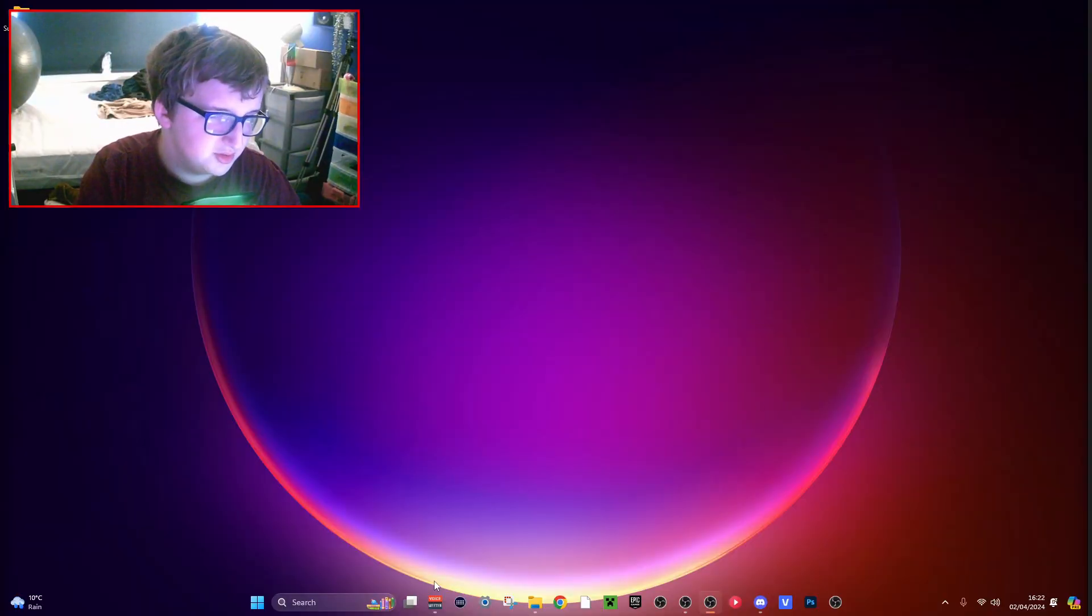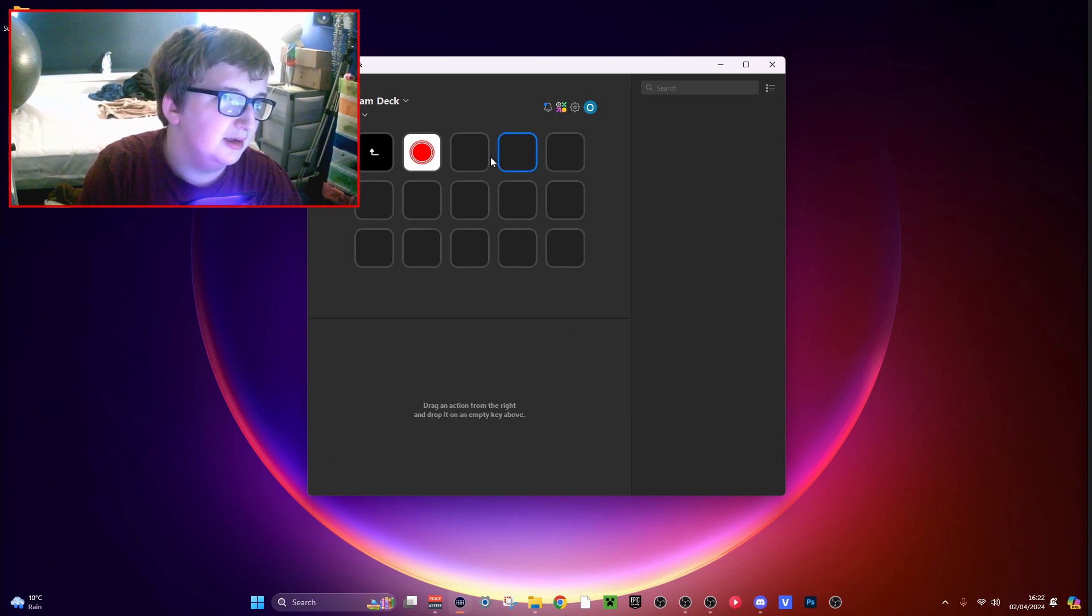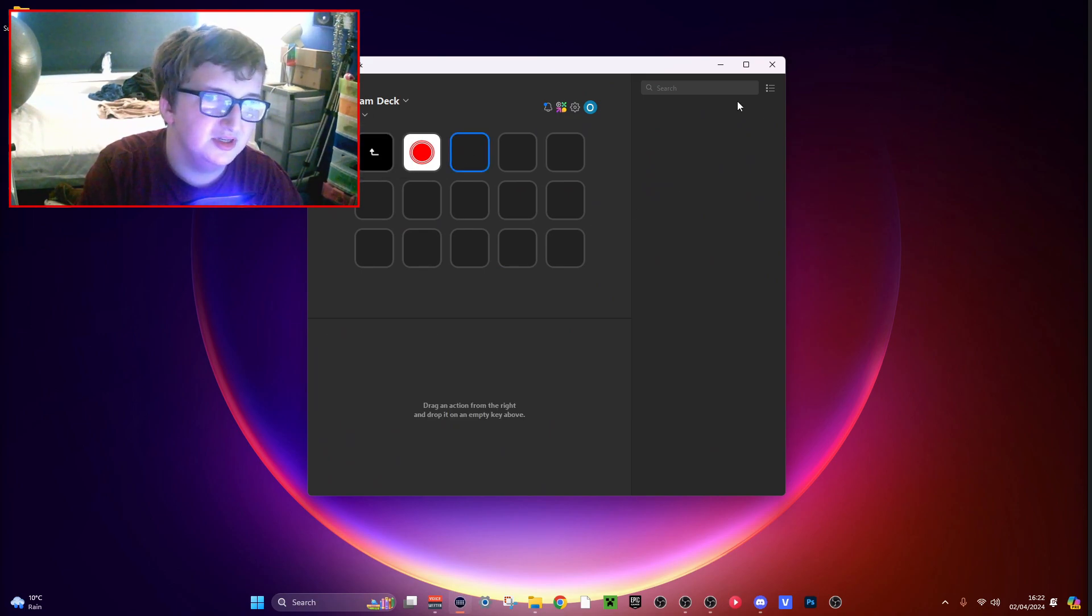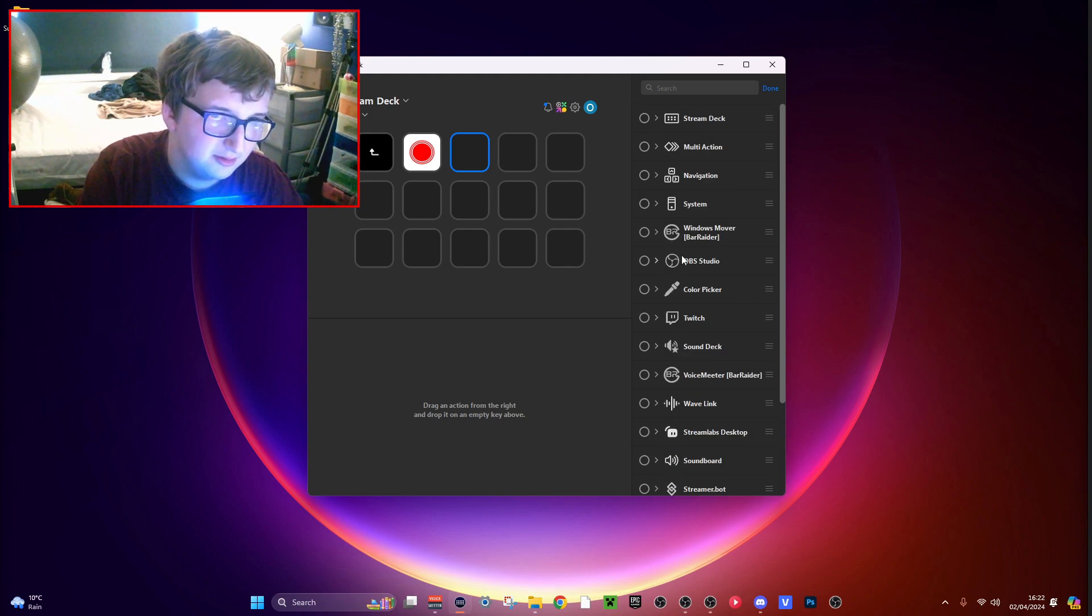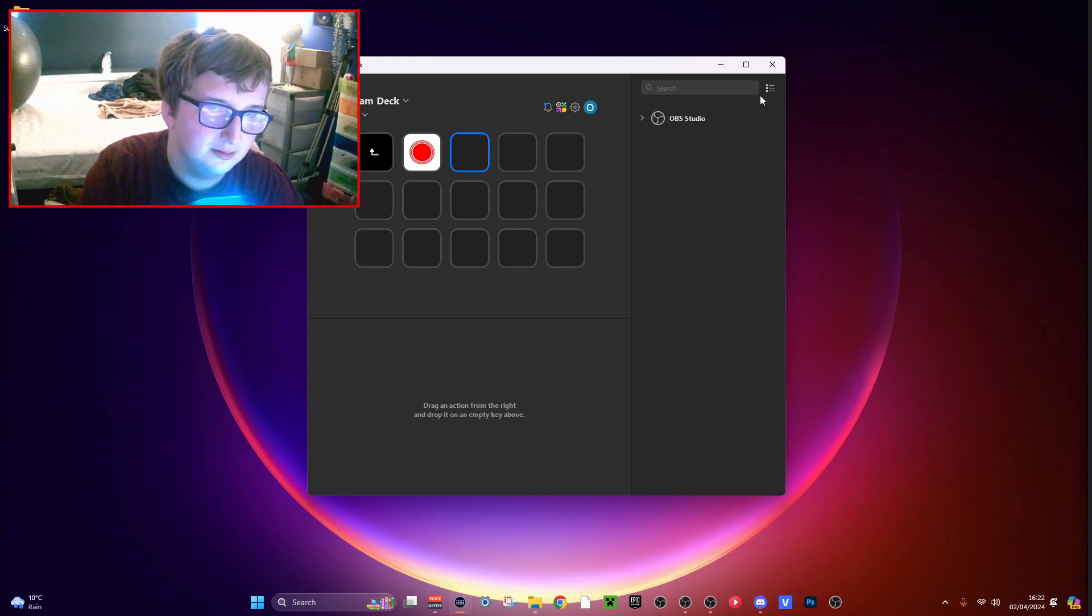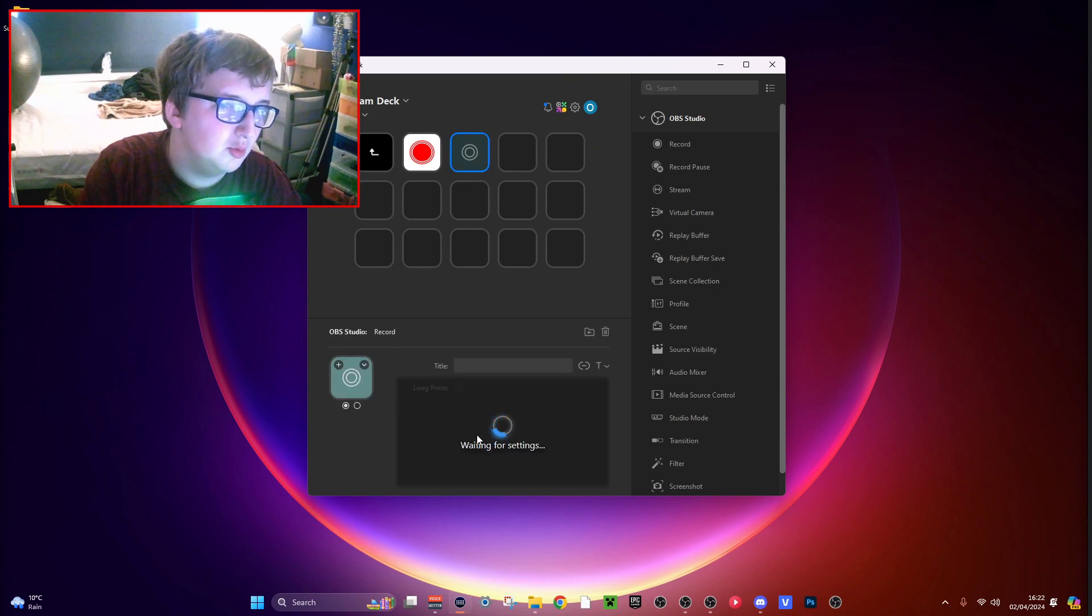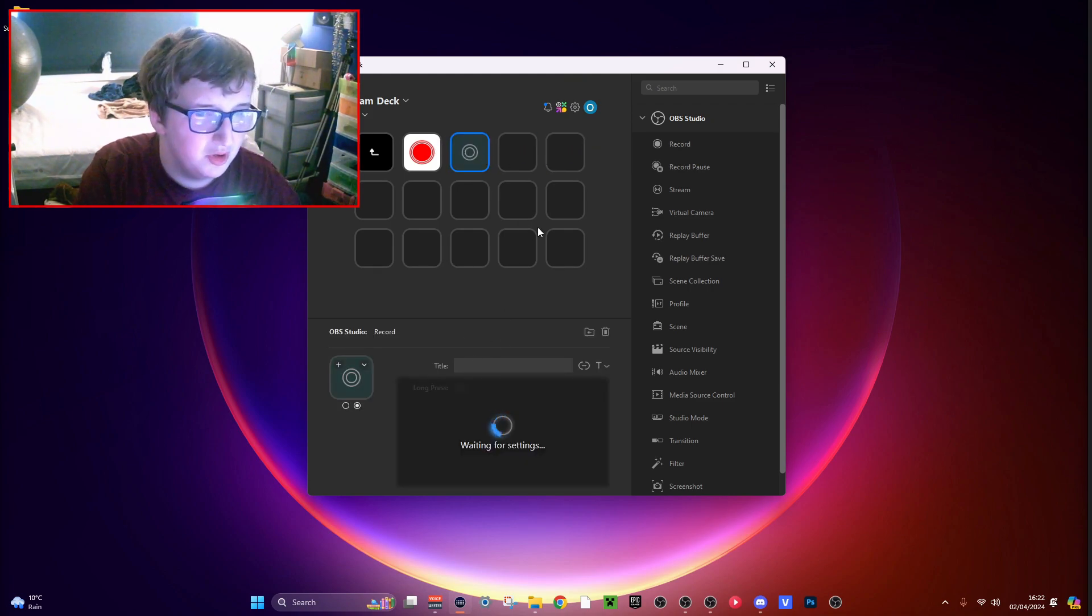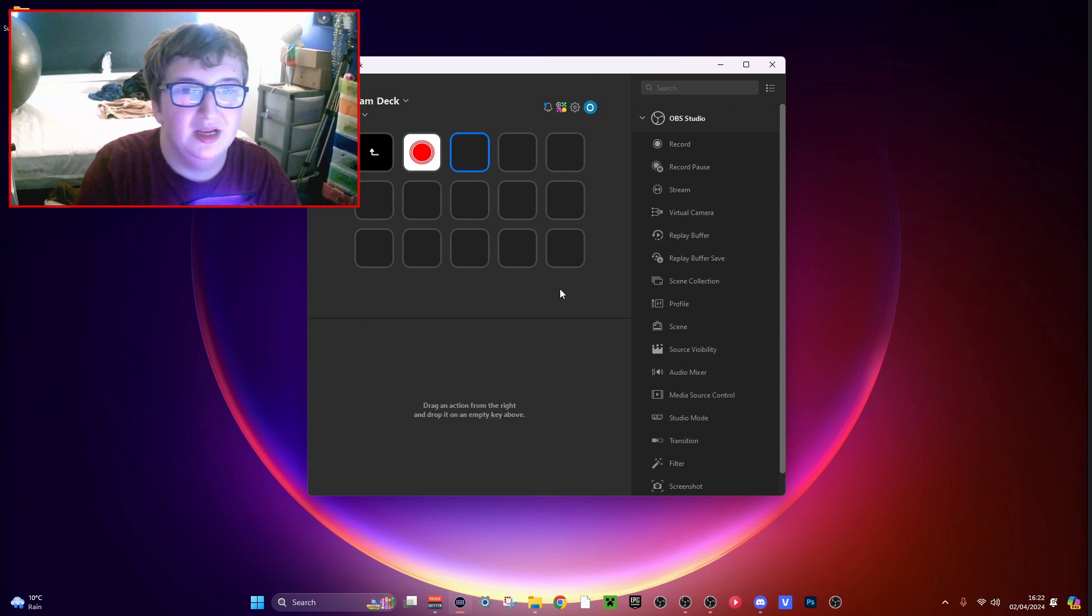Now there is a problem. If you wanted to go to your Stream Deck software and you wanted to add an OBS layout, you can't just press record here and think it's going to work with just one open. It won't. So there are some sacrifices you have to make. You need to do a workaround. I'm not going to get too much into any more details.